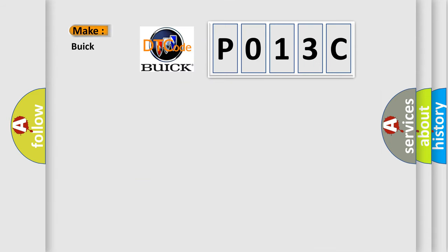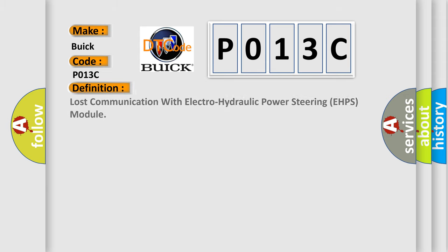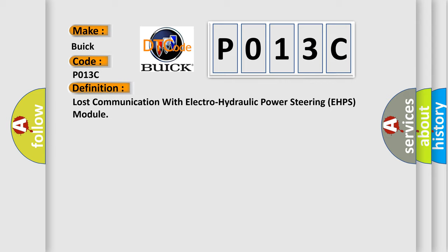So, what does the diagnostic trouble code P013C interpret specifically? The basic definition is lost communication with electro-hydraulic power steering EHPS module.